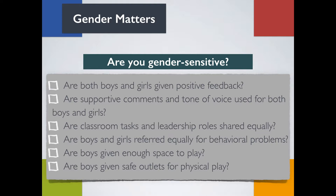Take a minute and review the questionnaire and think about your role in the classroom. Are you a gender-sensitive educator? Being gender sensitive offers more choices and gives children the opportunity to view each other as individuals with different capacities, without assumptions about the traditional roles men and women may fill.